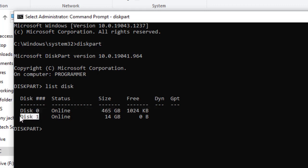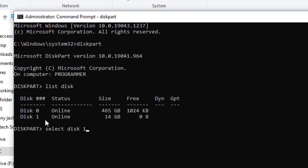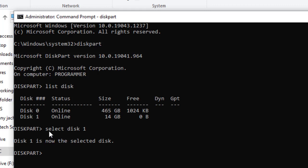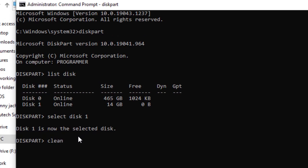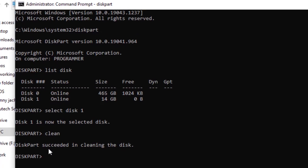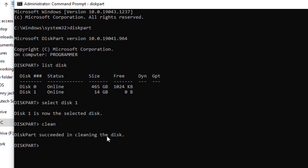I have only one removable disk which is my 16 GB flash disk, so it's disk one. I will select disk one because that's the disk I want to format — hit Enter. After selecting that disk, type 'clean' to delete all the data in that flash disk — hit Enter. As you can see, this part succeeded in cleaning the disk.